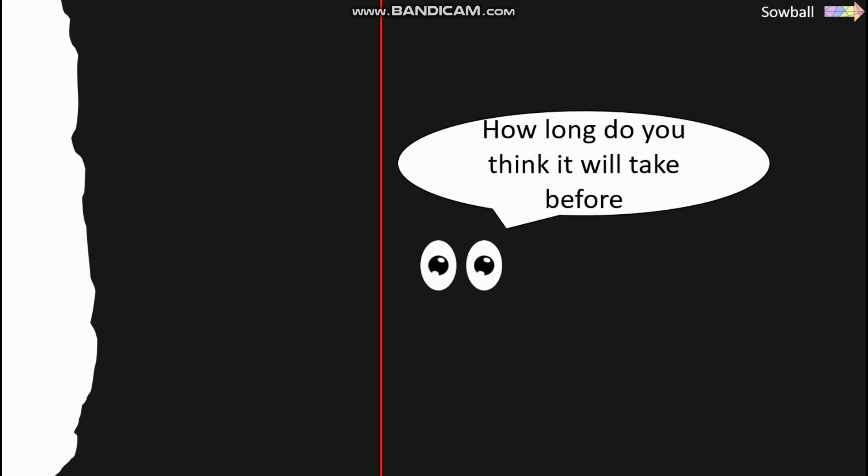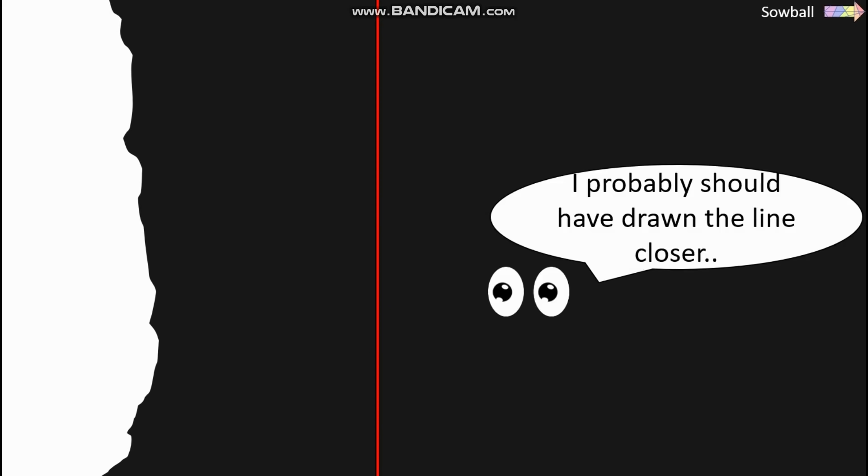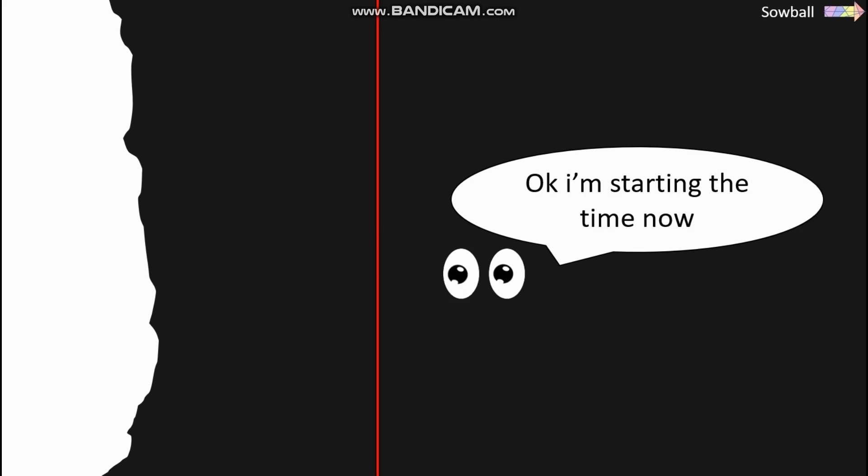How long do you think it will take before this red line has disappeared? I probably should have drawn the line closer. Okay, I'm starting the time now.